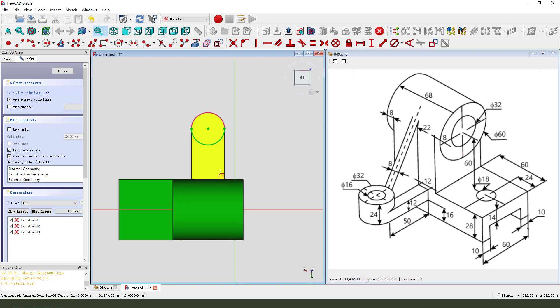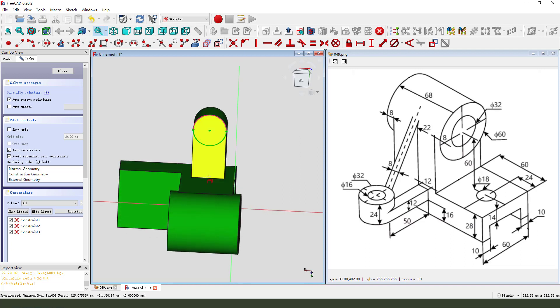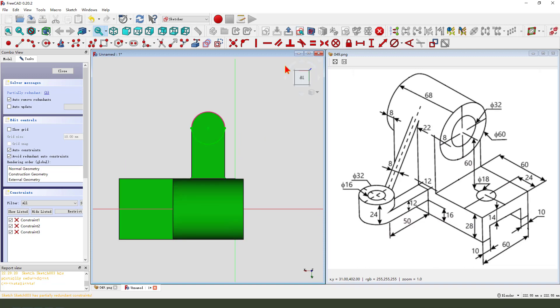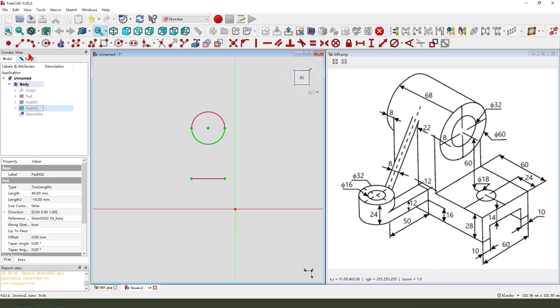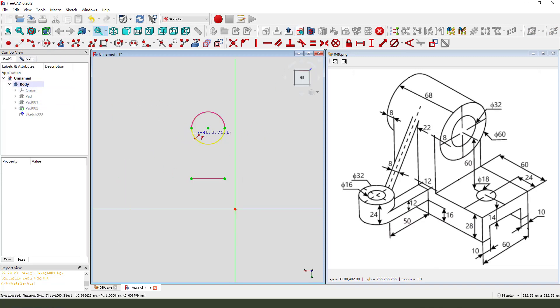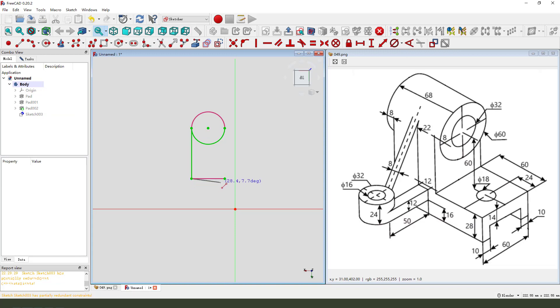Paste this edge, hide the part, create a line.